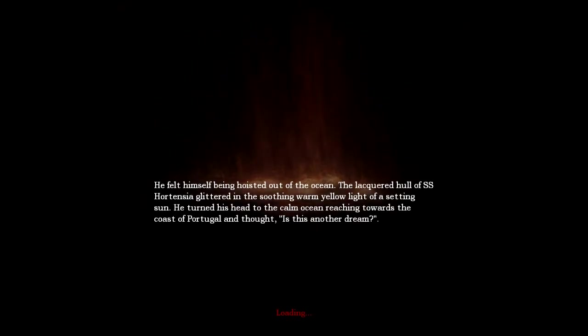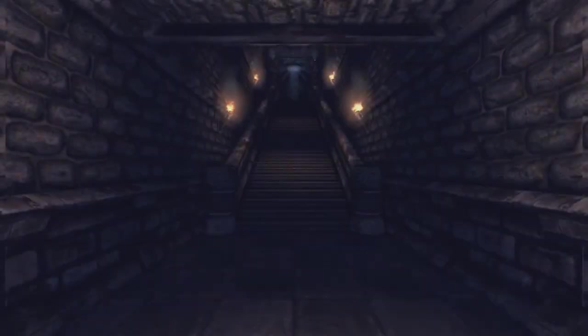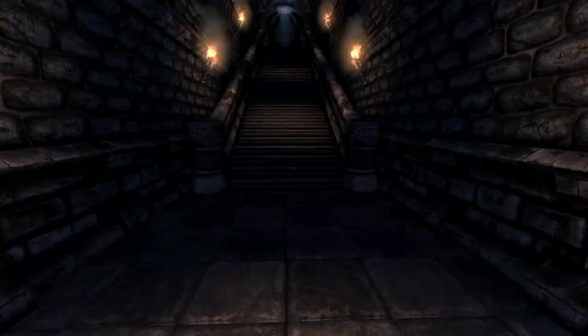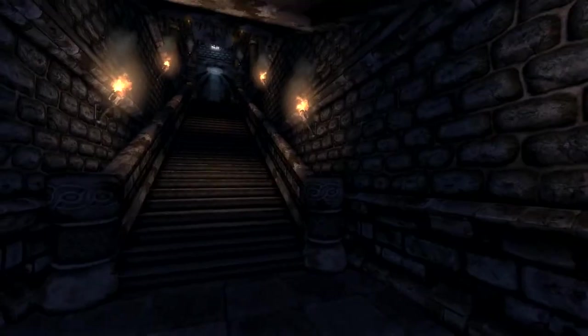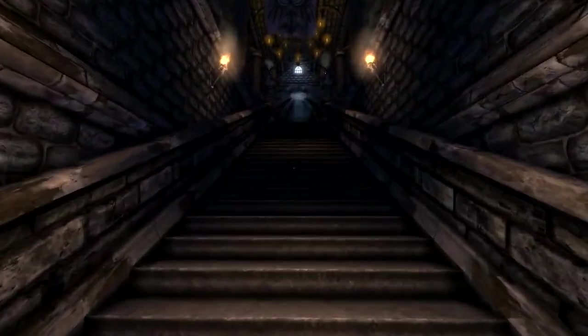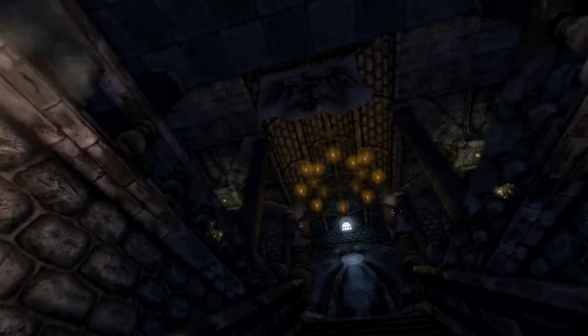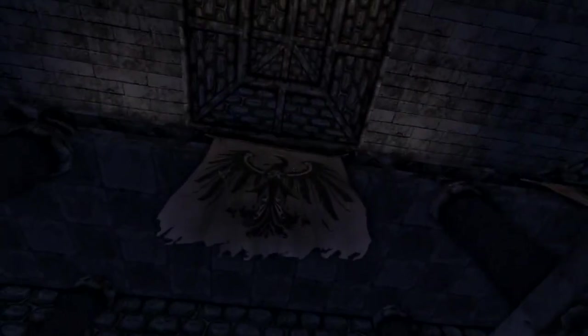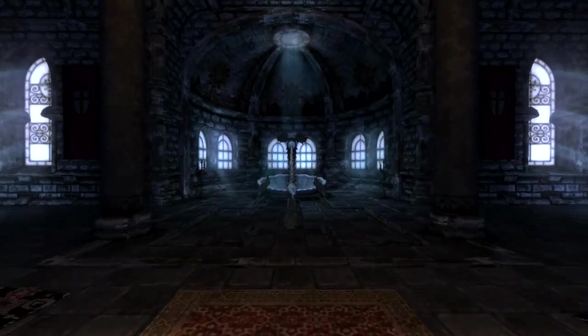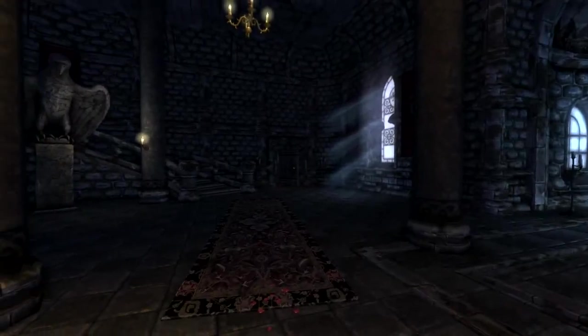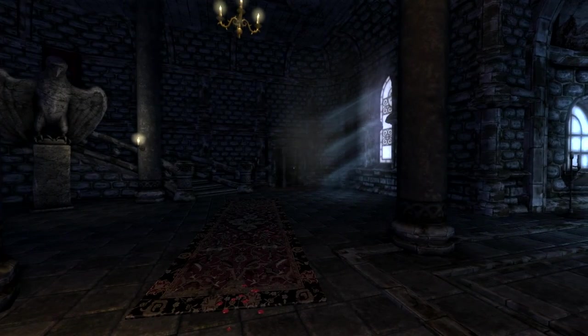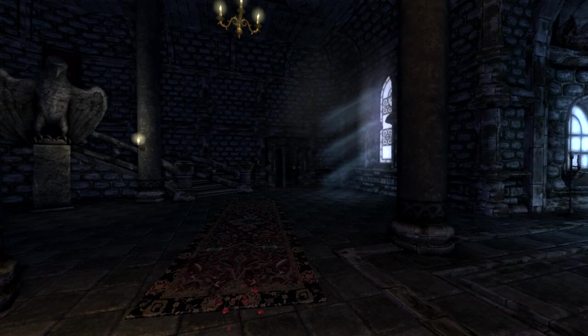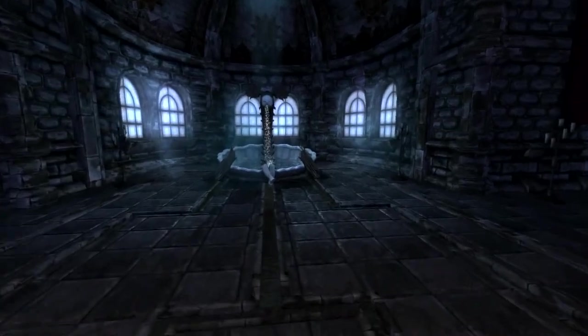He felt himself being hoisted out of the ocean. The lacquered hull of S.S. Hortenja glittered in the soothing warm yellow light of a setting sun. He turned his head to the calm ocean, reaching towards the coast of Portugal and thought, is this another dream? No it's just a video game, but it's a very scary one! No water! Oh thank god! That was fucking terrifying! I am going up! There's light! There's a bird banner thing! Oh beautiful light! And the door opening by itself. And calming music.